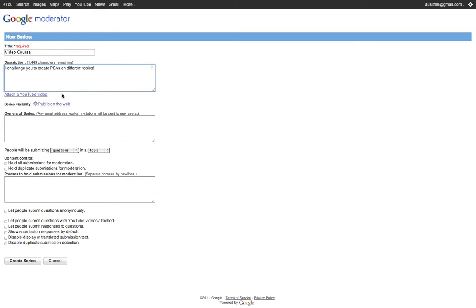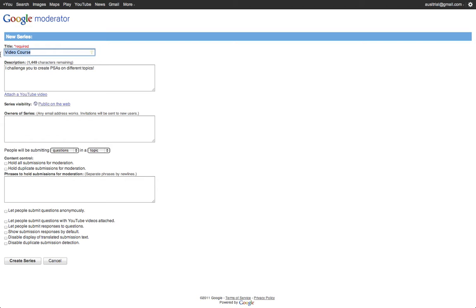And then here I can attach a YouTube video. I can attach a YouTube video of anything I want. So it could be me giving directions. It could be a model video that I want them to use as a reference. In this example, it's a video course.